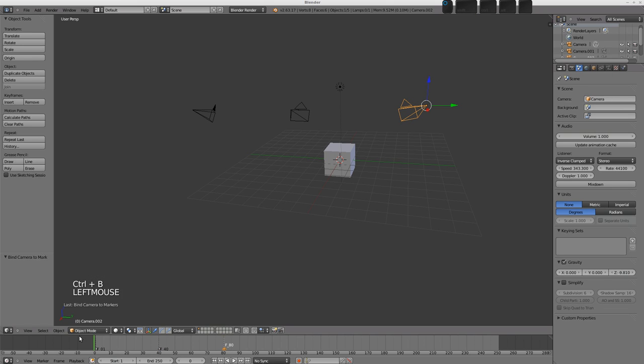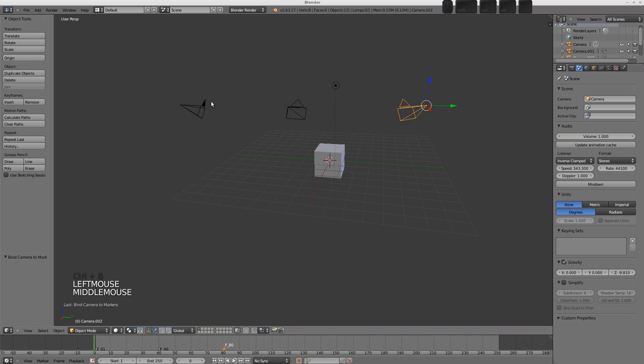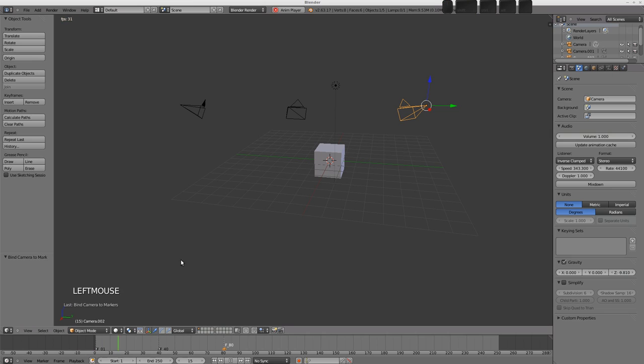And what you'll see is now, when we play this animation, the active scene camera will change as the playhead crosses over the markers. So, there we go, and over there.